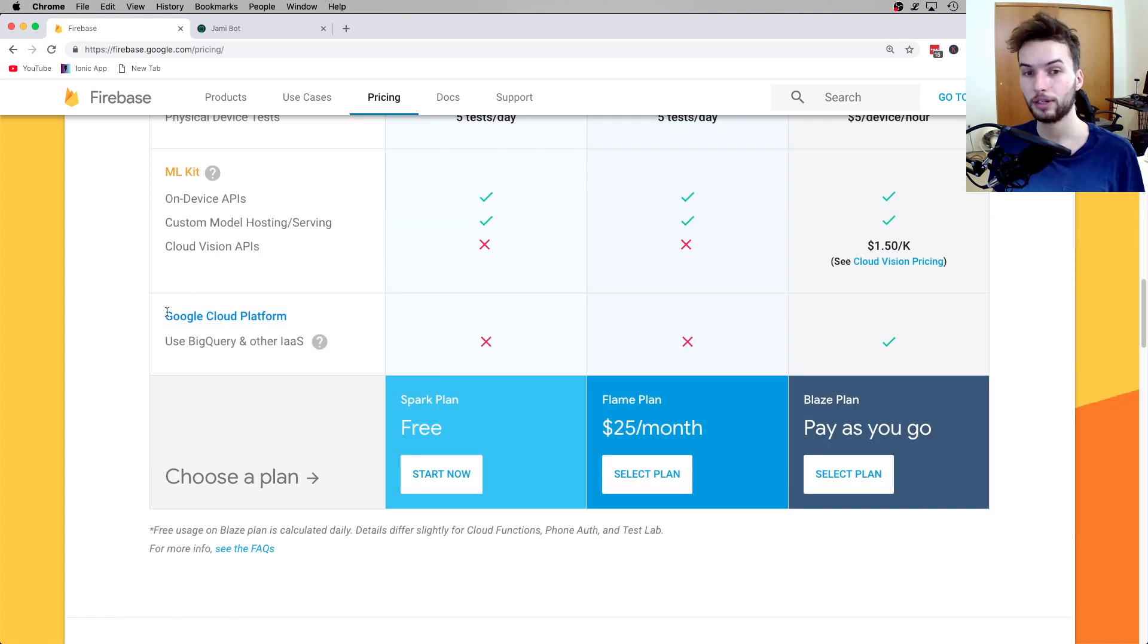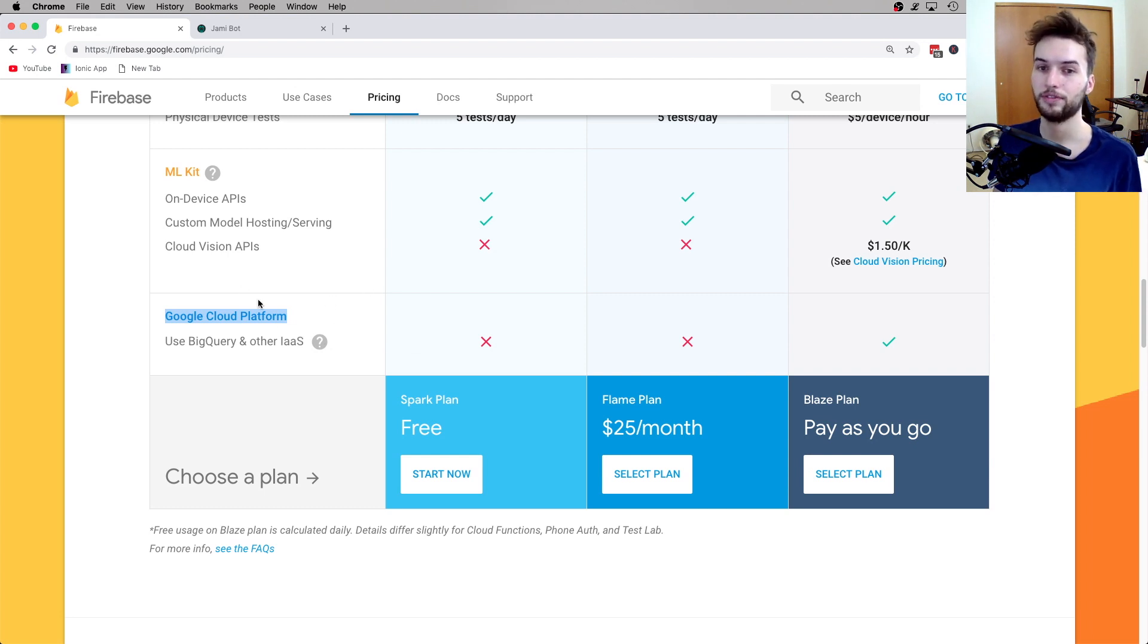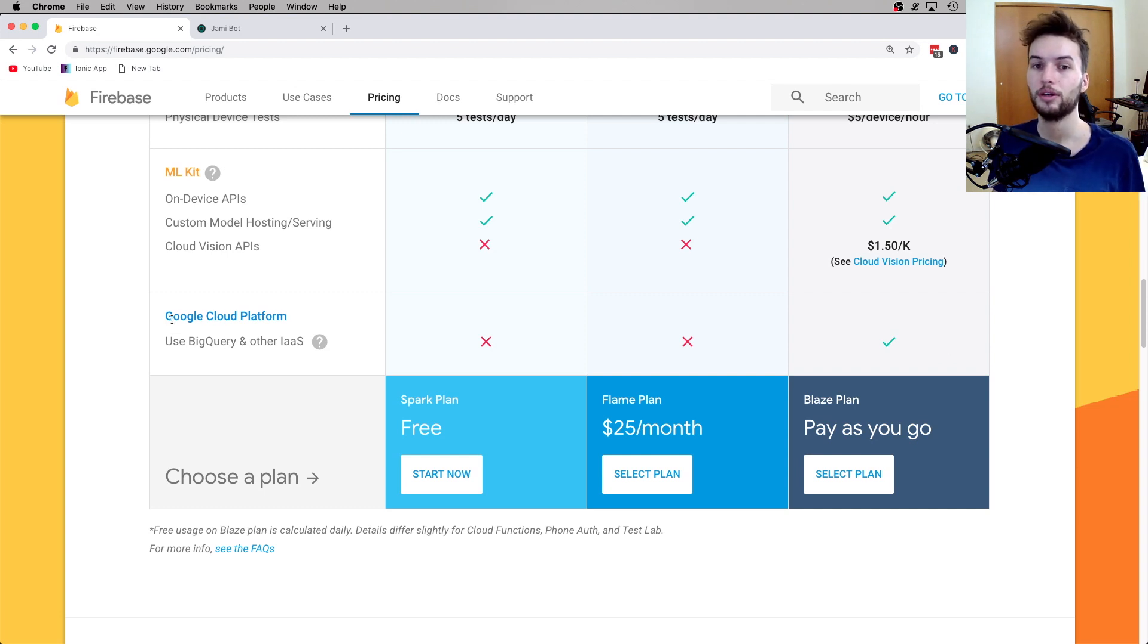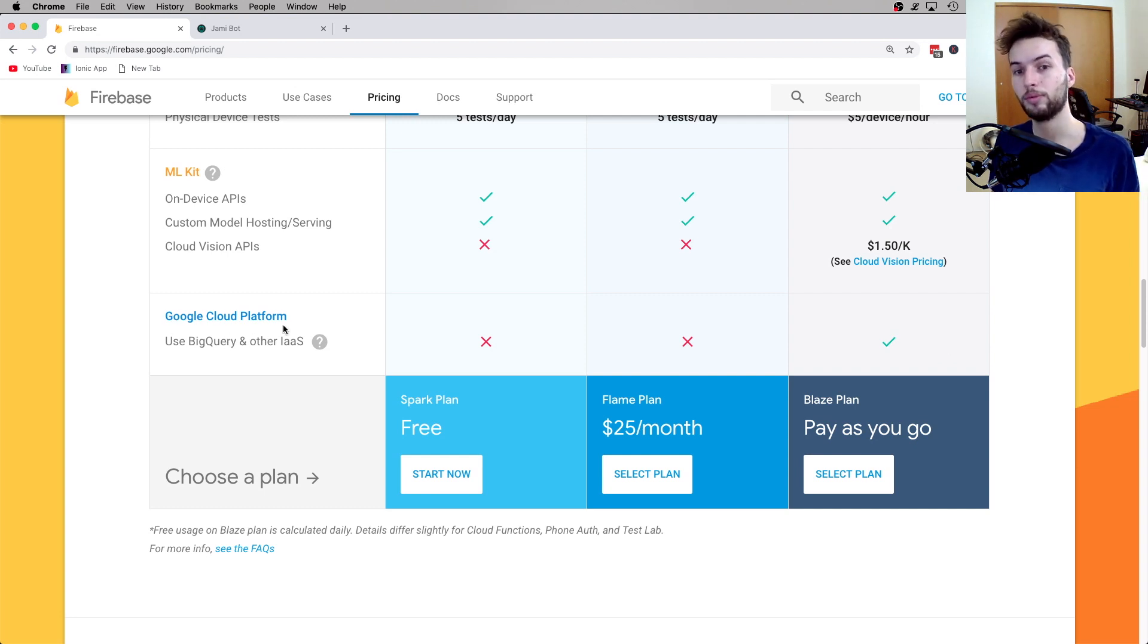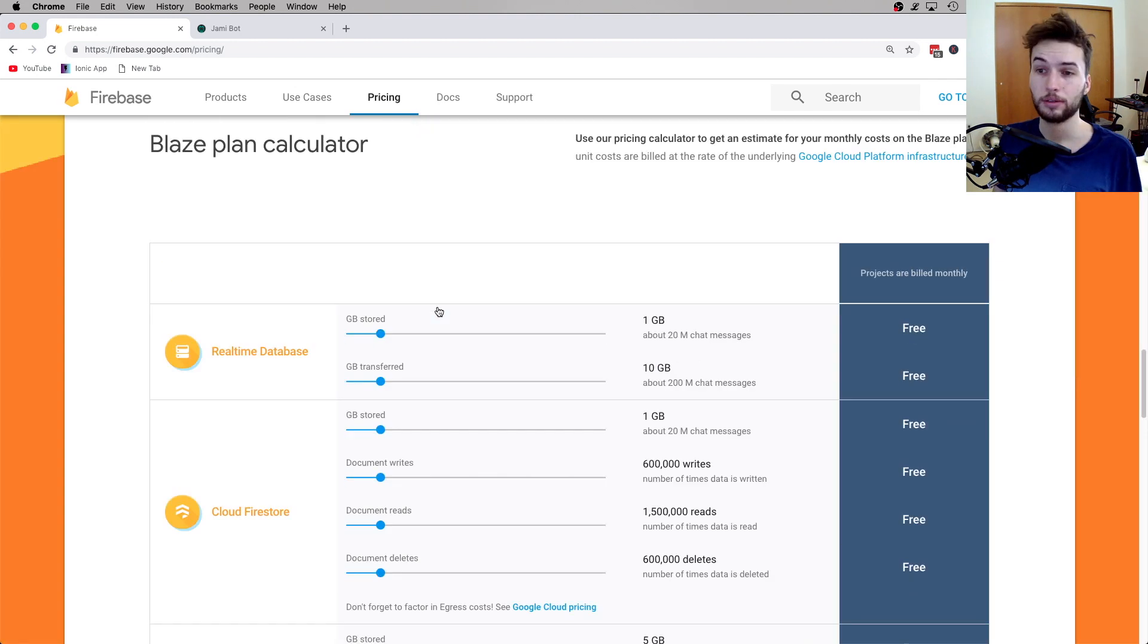Alright, and finally, if you're wanting to use the Google Cloud Platform, which has a host of tools, I'm not going to cover that in this video. But if you want to use that in your project, then you've got to upgrade to the Blaze plan, in which case the tools you use within the Google Cloud Platform will dictate the price, because there's no price listed here.